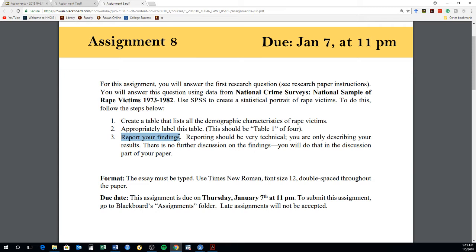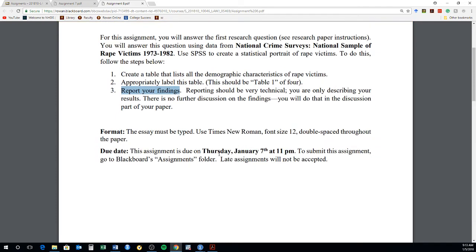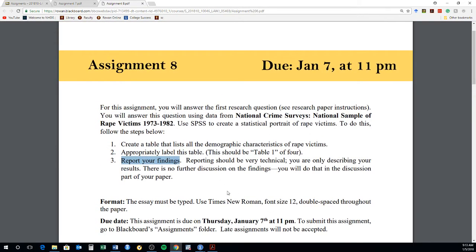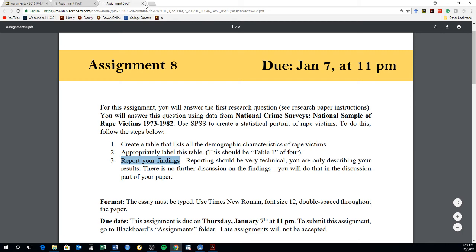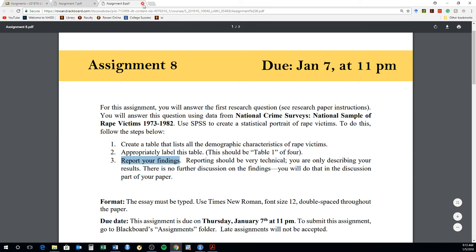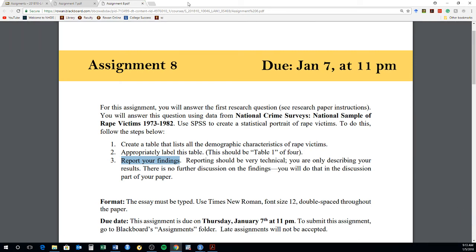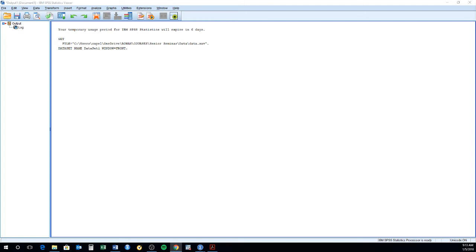So put the table. Table 1. Appropriately label that table. And also report the findings on that table. And I want that done on, it says Thursday the 11th, but it's Sunday the 7th. So those are the two assignments for Sunday.